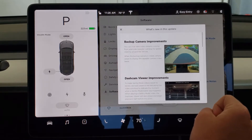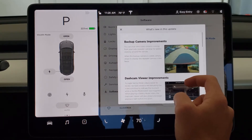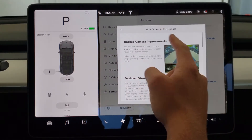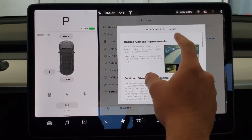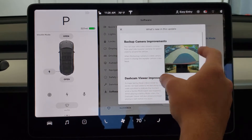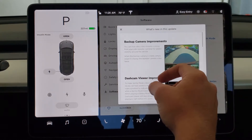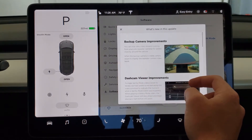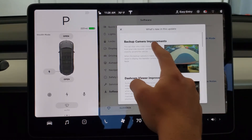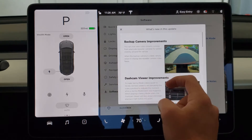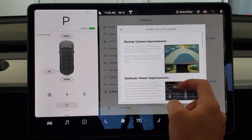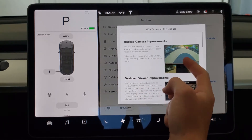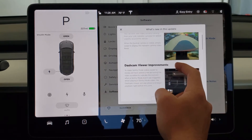Alright guys, so I'm here in the software tab in the release notes section and I'm just going to go over all the general updates and then I'll go into detail right after. Feel free to pause the video if you want to read all these descriptions, but I'm going to go over them in detail after anyways.